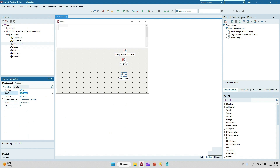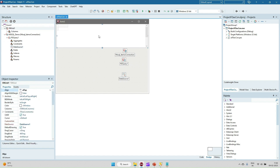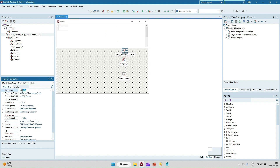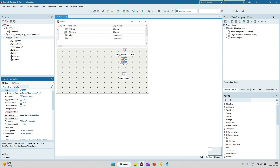In DataSource we have to give the dataset reference, and the dataset for us is FDQuery, which I have provided here. Now this DataSource reference we have to give in our dataware component DBGrid. In DBGrid I have given DataSource as DataSource1, which is our DataSource object. After giving all the references, we just have to set the FDQuery Connected property to true and the data will display in the DBGrid.